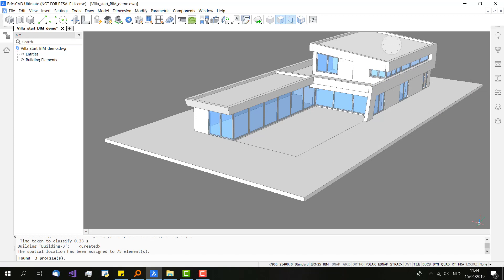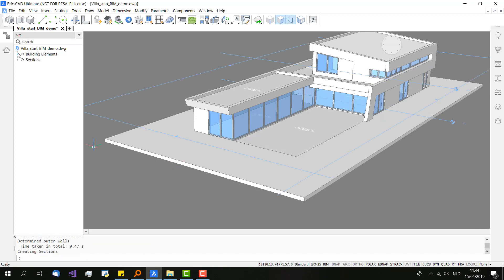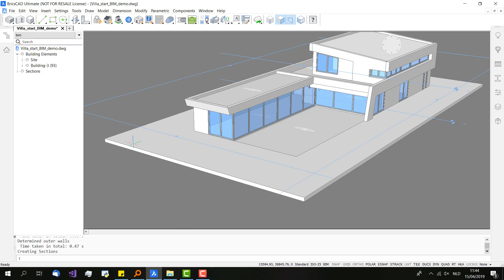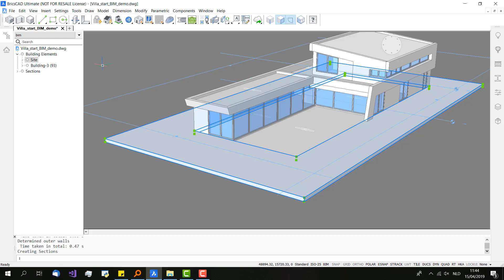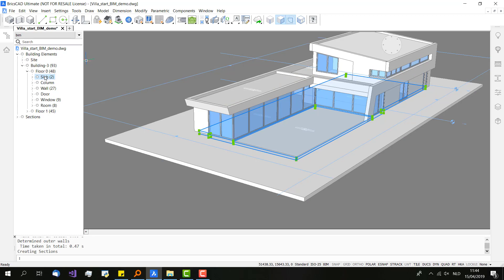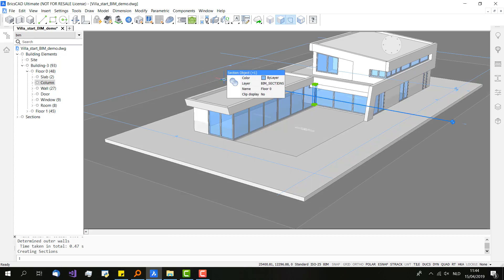Push the OK button. There we go. You can see it's already finished after about 10 seconds. It's classified everything as promised: the sides, some slabs, walls, even a column. You can also see it detected the different floors.